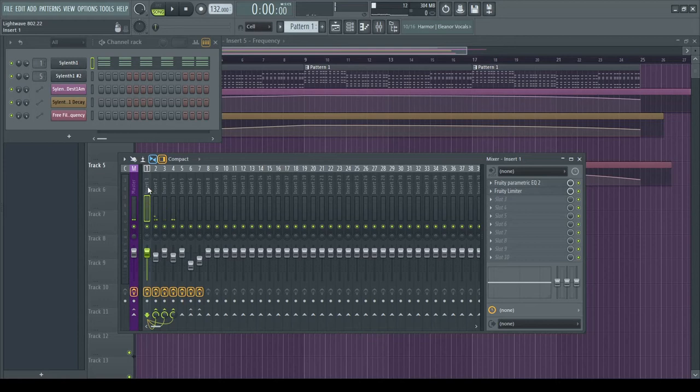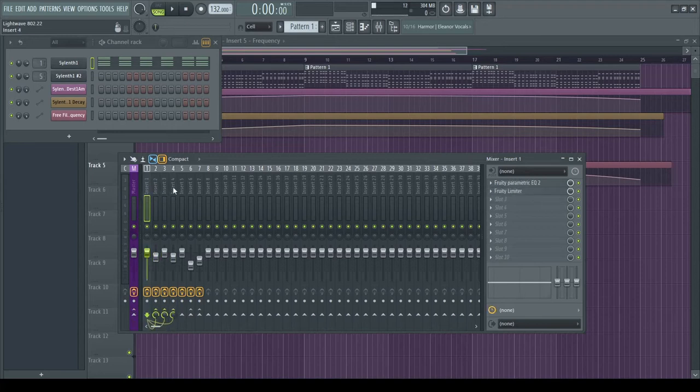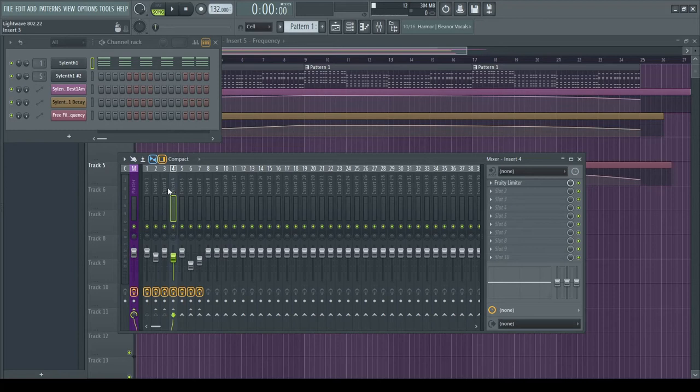So the way I have this set up, I have my synth going into insert 1, which is then routed through 2, 3, and 4 here. They're all going into 4, so 4 is my mix bus.